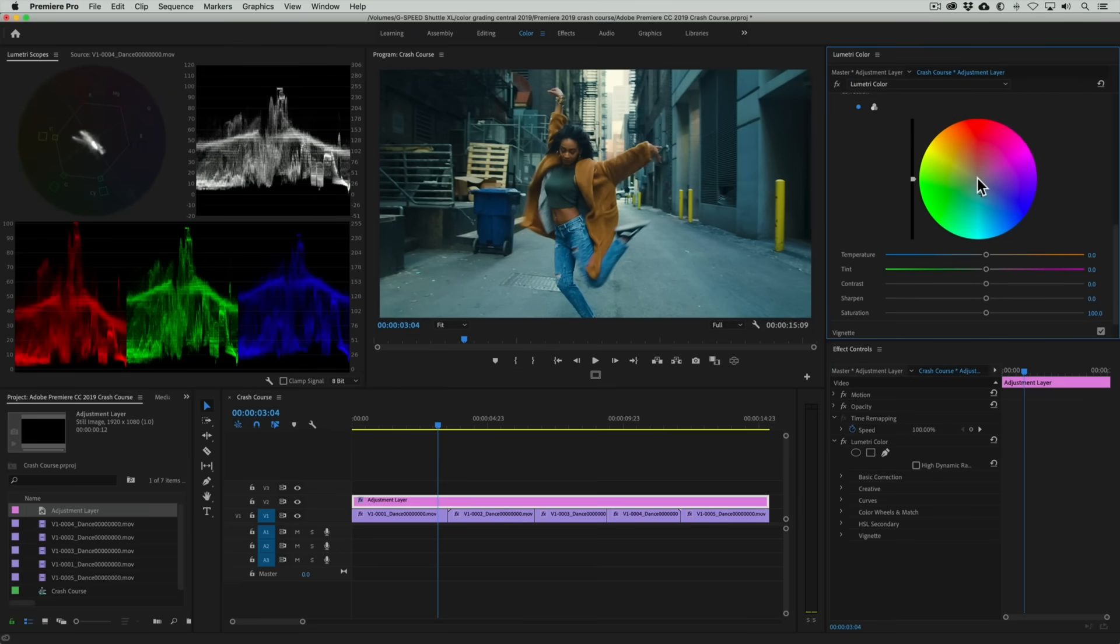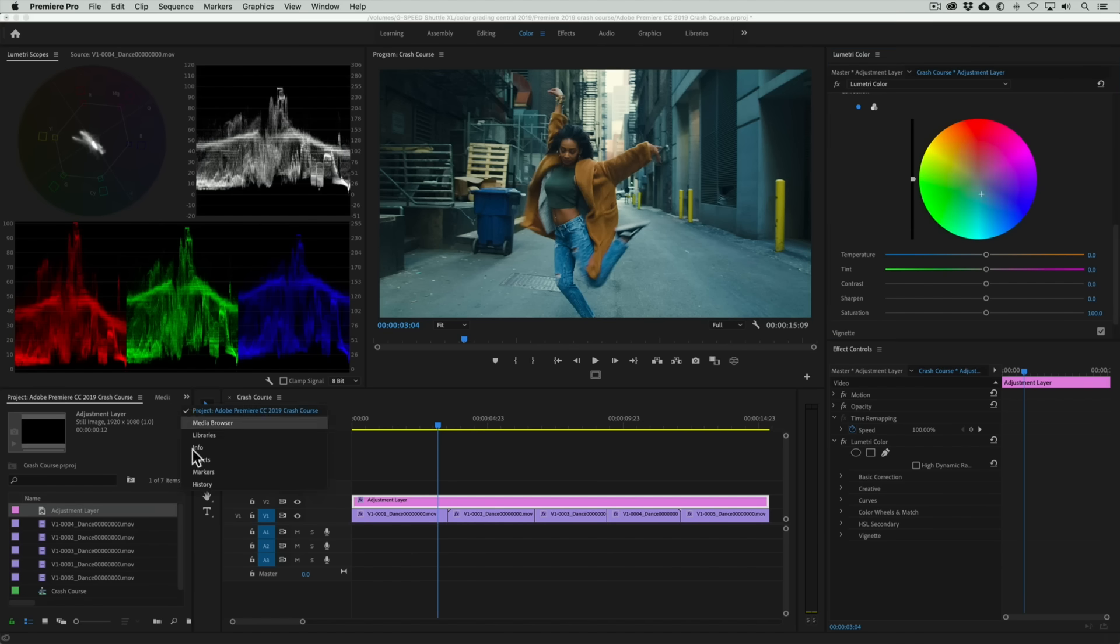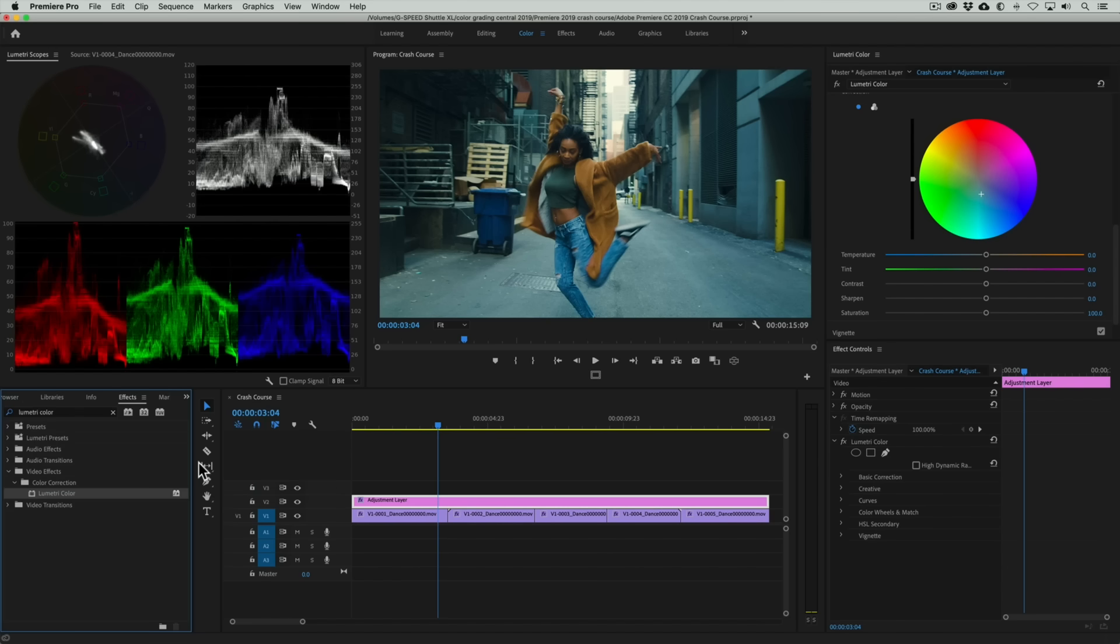But we're not there yet. Something is off. Because we push teal into the entire tonal range, our shadows also look teal. So we want to actually clean them up so that we have clean black shadows. To do that I'm going to show you a really awesome trick.